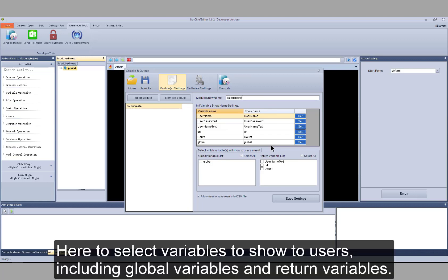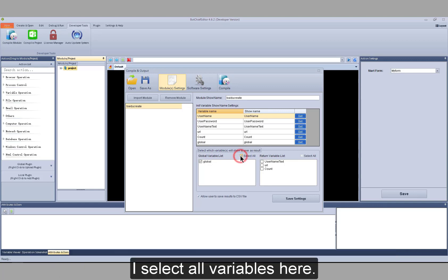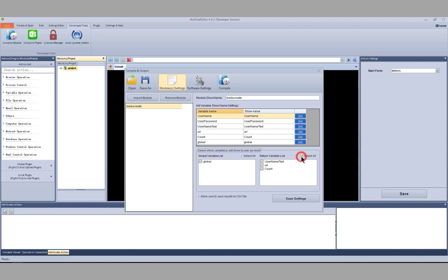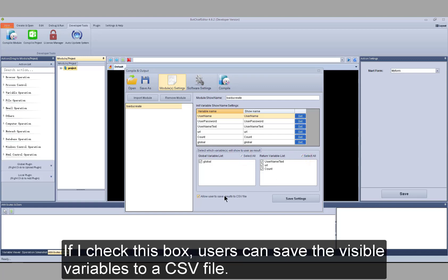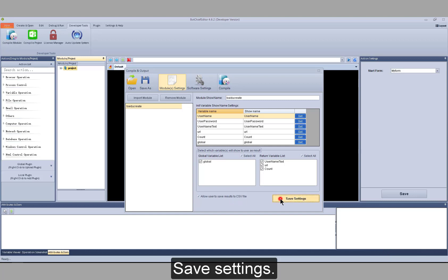Here to select variables to show to users, including global variables and return variables. I select all variables here. If I check this box, users can save the visible variables to a CSV file. Save settings.